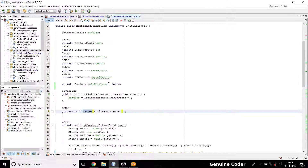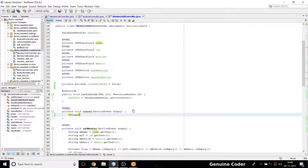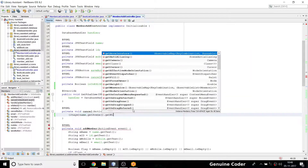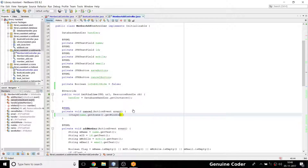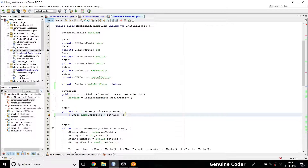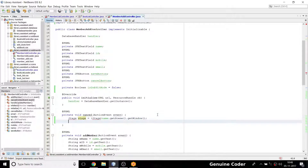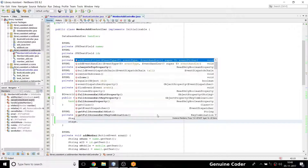I also need to implement the cancel option. I need a Stage object: Stage stage = (Stage) name.getScene().getWindow(). Then stage.close(). After importing Stage, that part works.